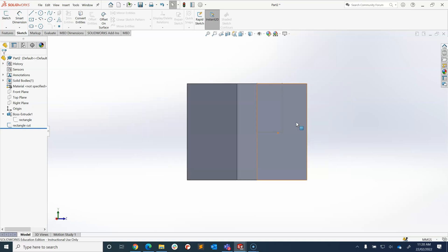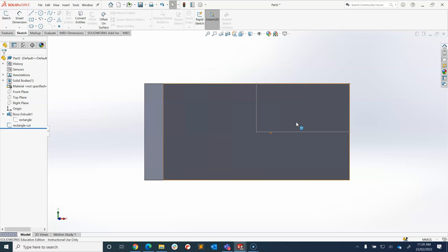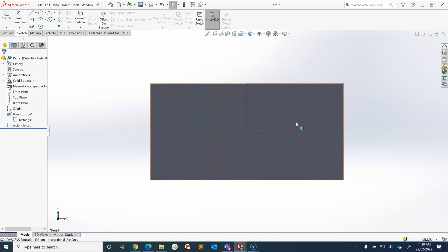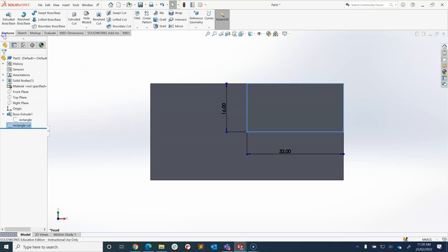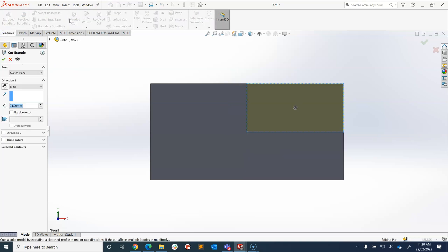So when I flip it around I can't see it but it's there. Now what I'm going to do is I'm going to highlight that rectangle cut that I've drawn and I'm going to go back to features and click extruded cut.